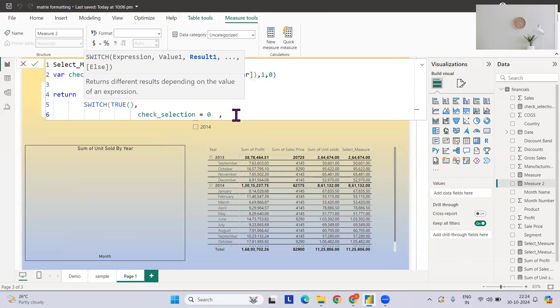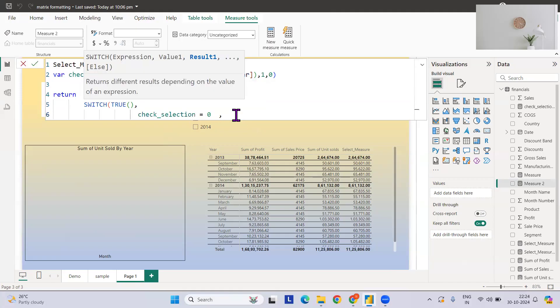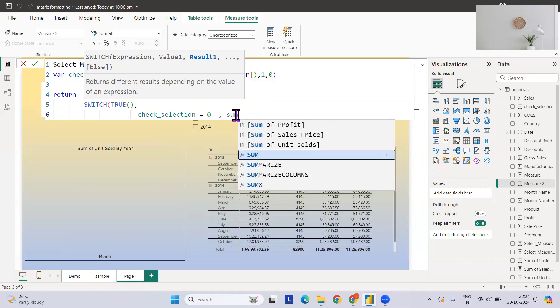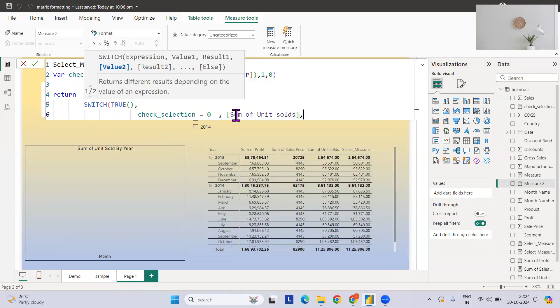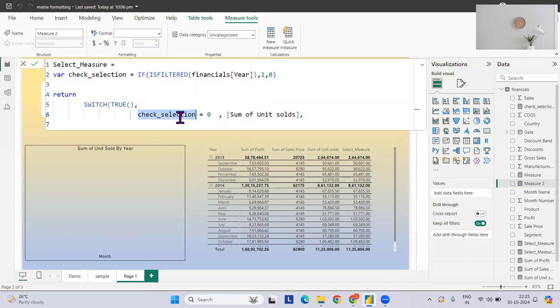I missed the comma here. This value will be zero, then what we want? We want sum of units sold. Now if we have selected let's say 2013, so how we can do that?